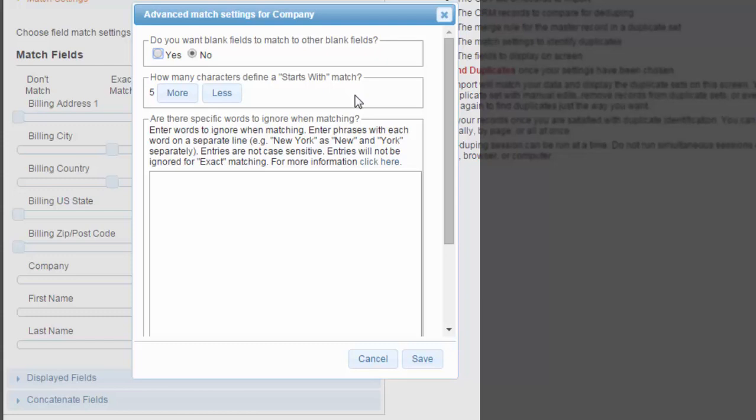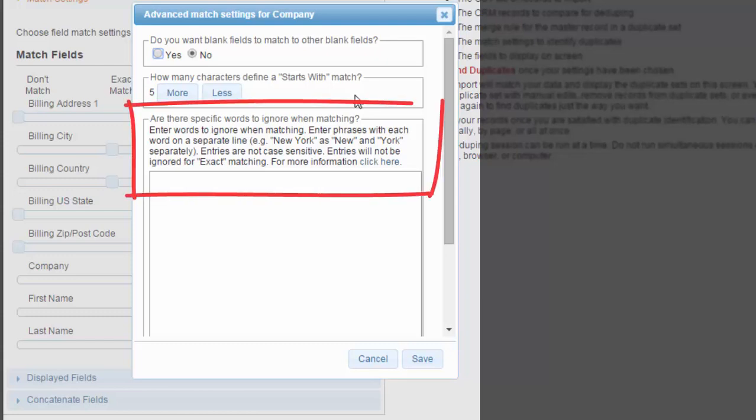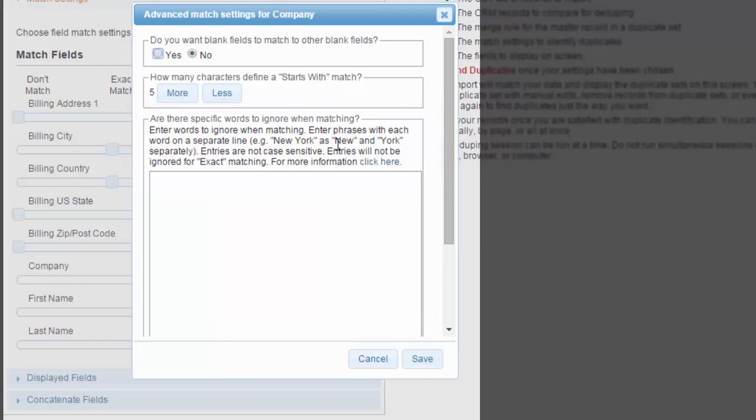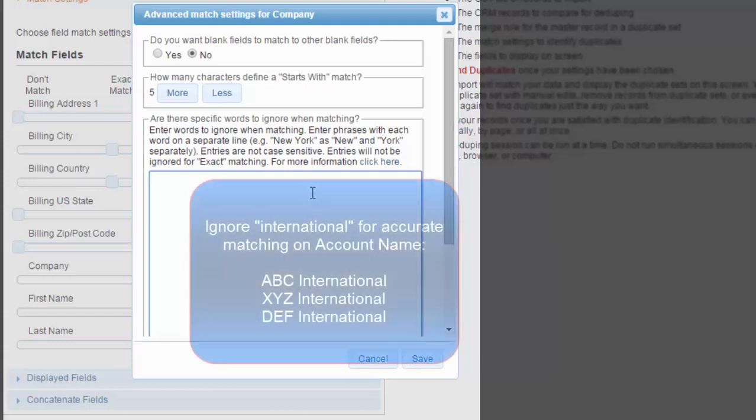This may come in handy for those of you who tag account names with a location or a rank after the proper name. Your last option is to set words to ignore when matching. You may wish to include ignore words to compensate for commonly used industry terms in account names or custom fields.